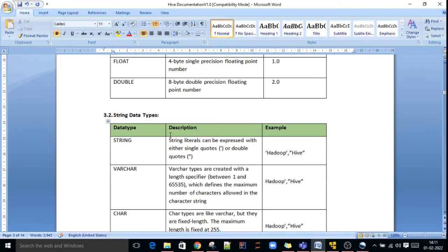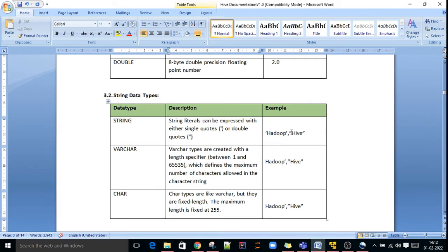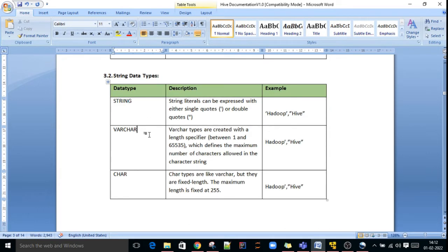String data types. If you enter a word in single quotation or double quotation, it will be considered as a string type. For example, a value in single quotation or double quotation is nothing but a string. VARCHAR is a variable length character data type.